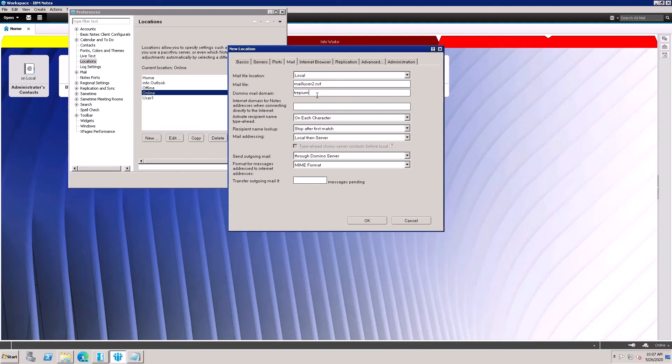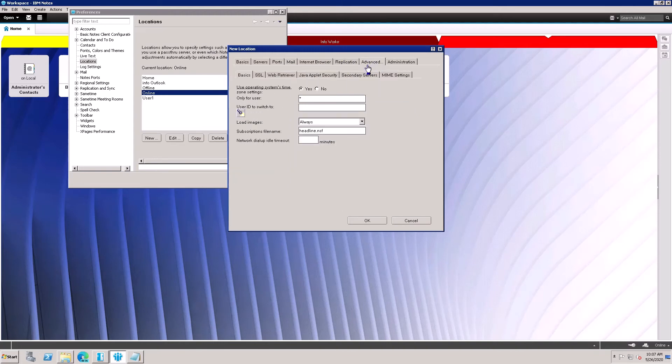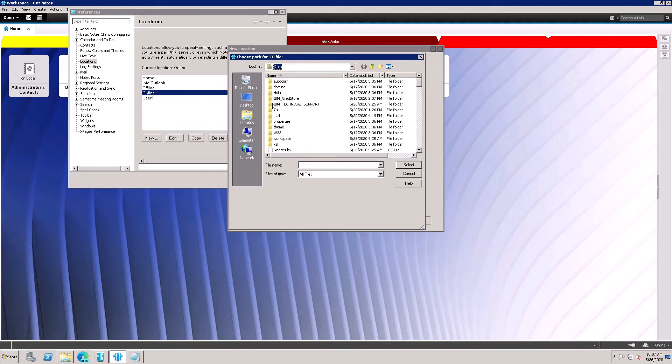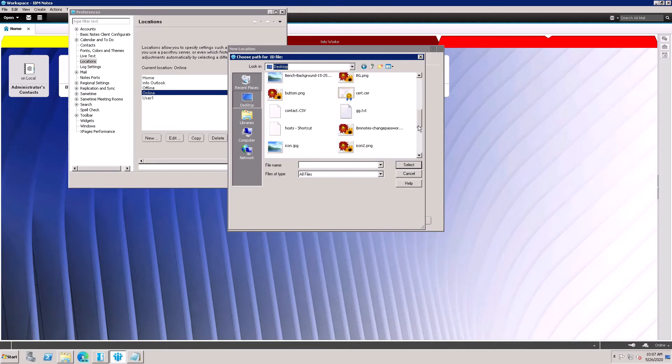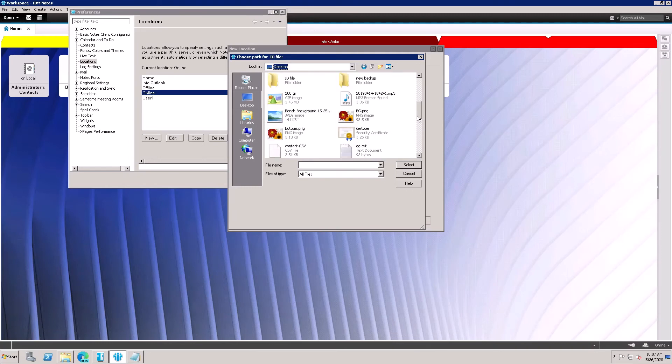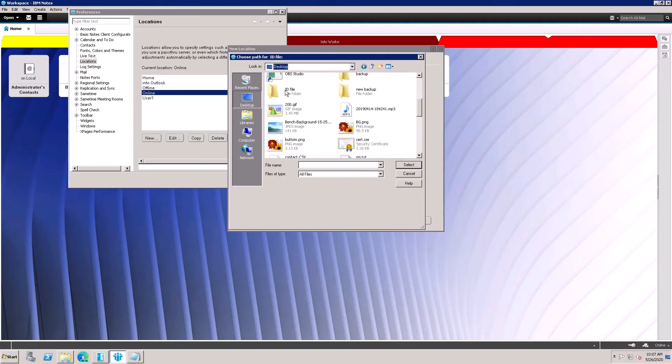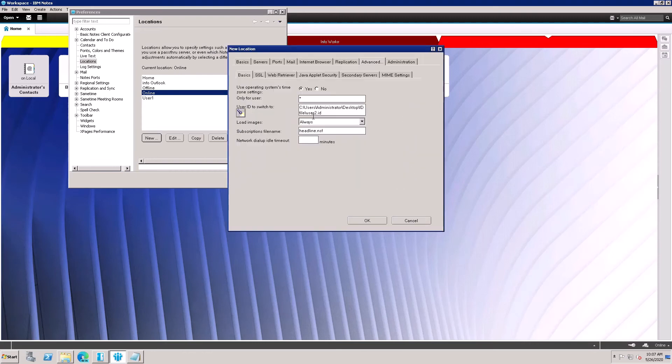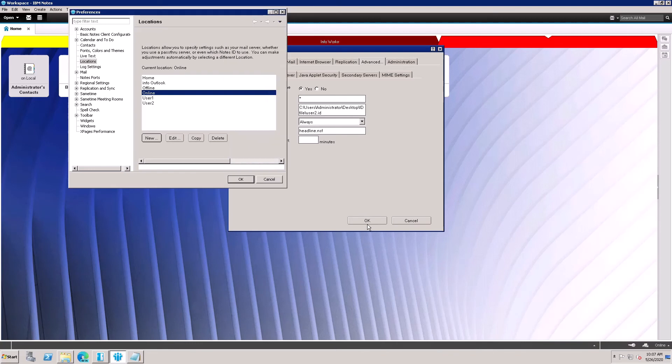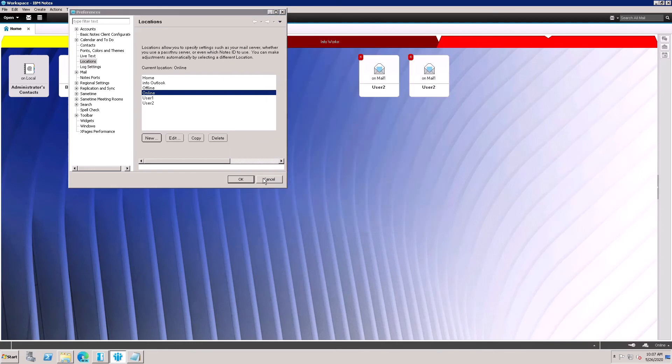Domain is same - TRPM. Nothing can change here. Go to the Advanced tab. Select the ID file where you have saved the ID file on your desktop. Select the desktop location. I have saved this ID file on desktop. Open the ID file. Here is user2 - select this one and close it.